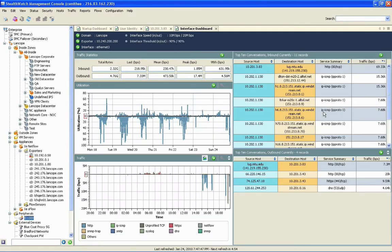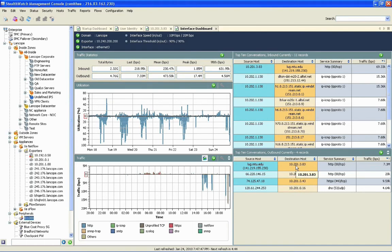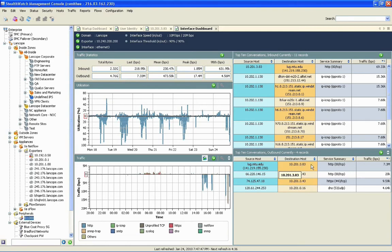Here we find all of the important information required to troubleshoot this particular network problem that Adam seems to be encountering. In this instance, we see that the cause for the outbound congestion on this interface is this session between lug.mtu.edu and 10.201.3.83, which just so happens to be Adam's terminal server machine.